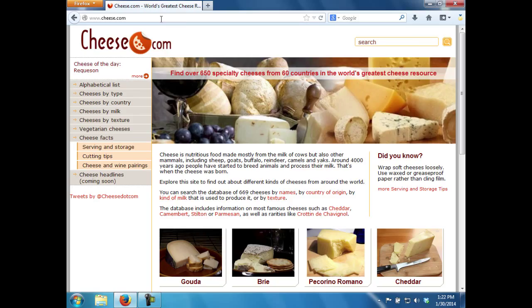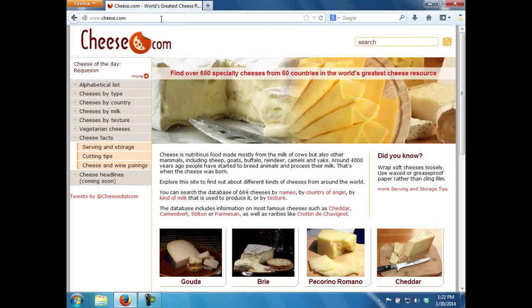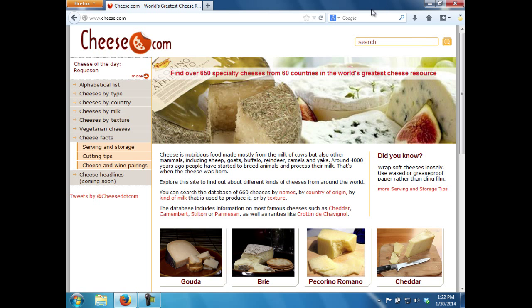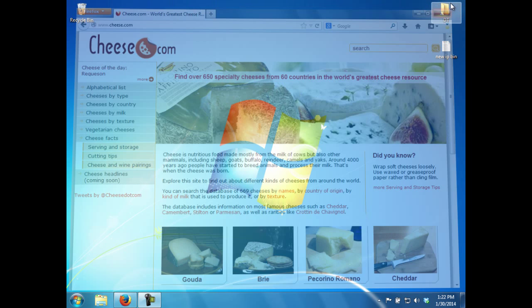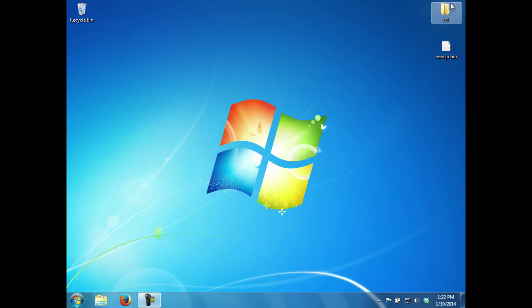Roger explains what he did to fix the computer and recommends that the user not experiment with advanced properties of network cards without some additional training. Roger returns to the Tech Center and updates the user's file.